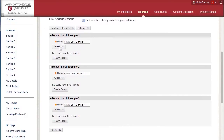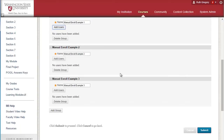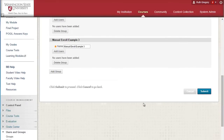On the next screen, if you select Show all users regardless of role, then instructors and teaching assistants will also be added to the roster of people you can enroll in a group. When you have completed your selection, click Submit at the bottom of the screen. Repeat this step to add members to each group in a set.